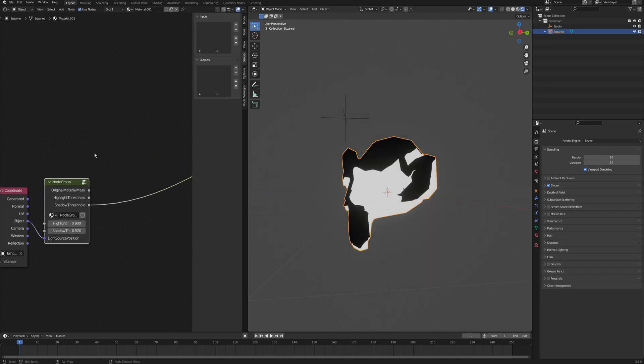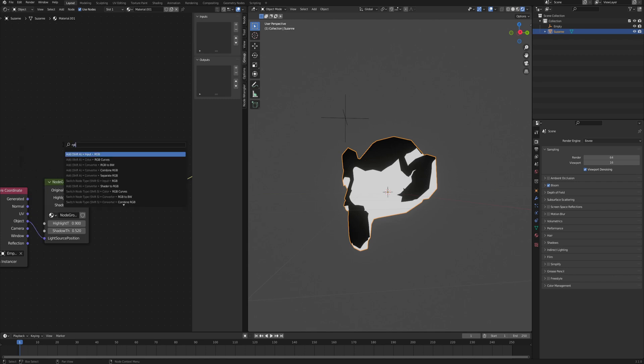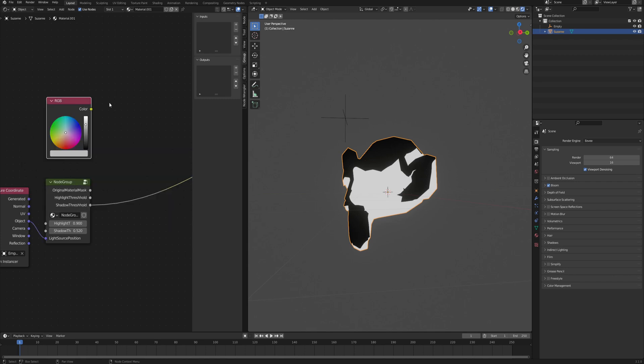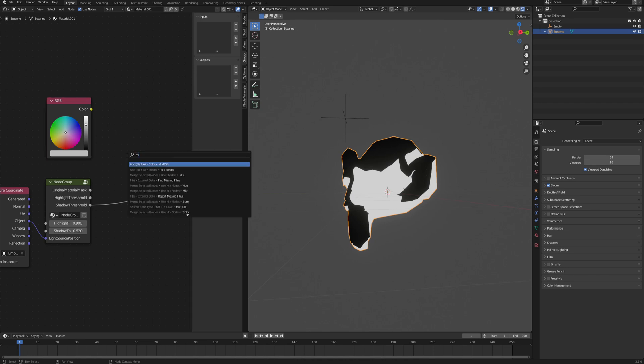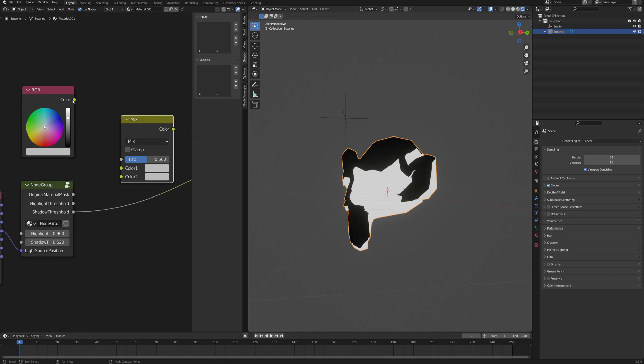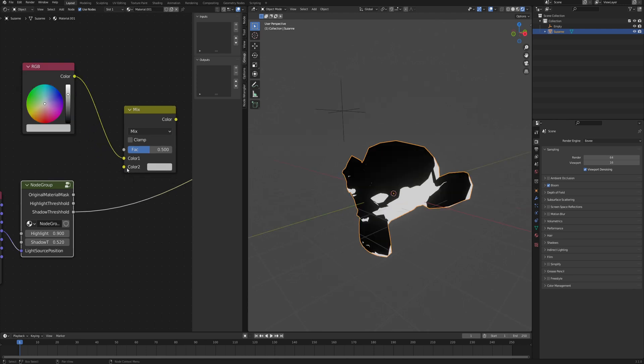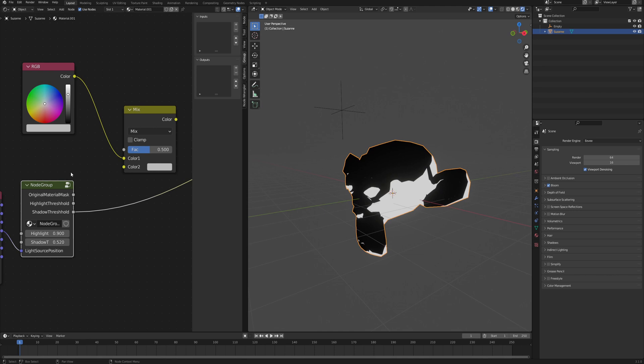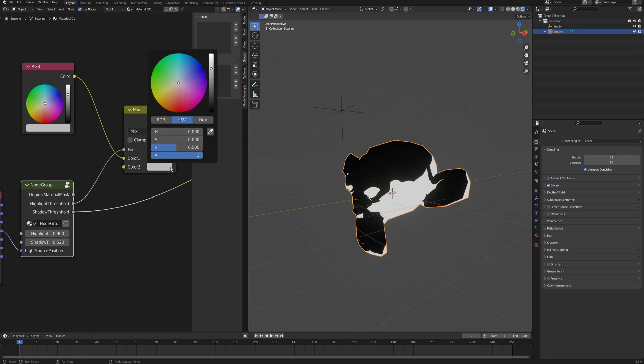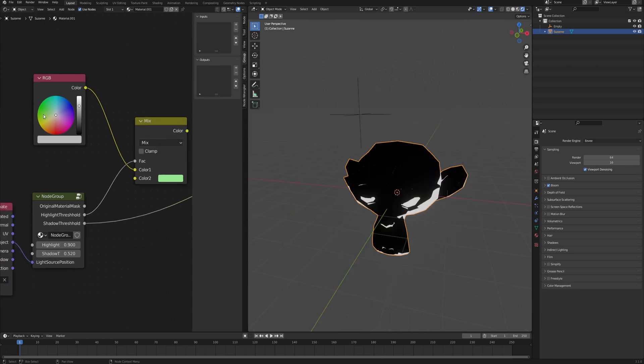The last step is basically to give it some colors and to mix them all using those masks. Let's start with an RGB input just to keep it simple, but you can use any texture or any material that you already have. Then we will need a mix RGB and plug this RGB input into one color, and then the second input is whatever material you want to have in the highlighted area. Plug the highlight threshold into the factor and I will make the highlights to be quite bright green, and then let's also make our base green but a little bit darker.